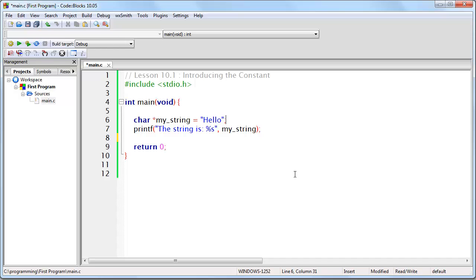So there you go, that concludes lesson 10.1 and on to the next lesson.